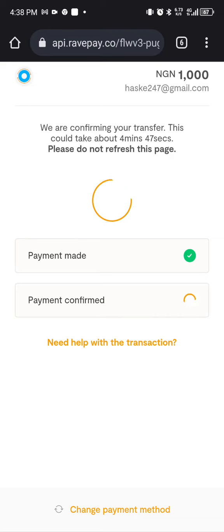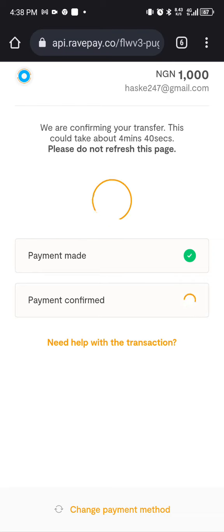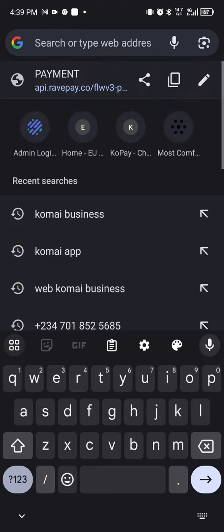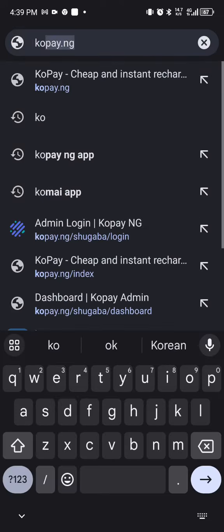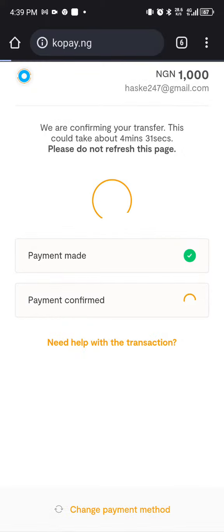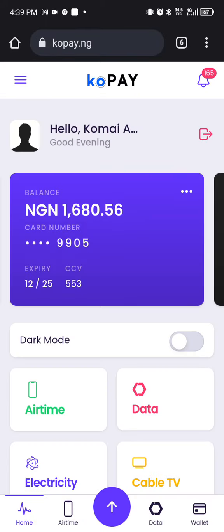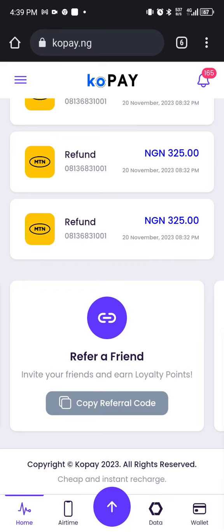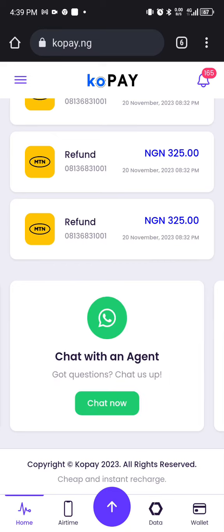If successful, it will take you back to KOPay.ng. If you have any challenge, go back to the KOPay.ng WhatsApp group. Scroll down past the banner and you'll see 'Chat with an Agent.' Chat with the agent, explain your issue, and we'll resolve it as soon as possible.